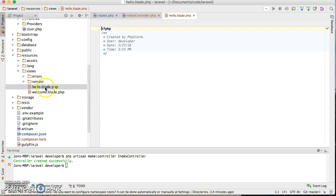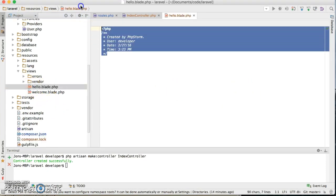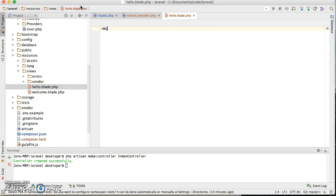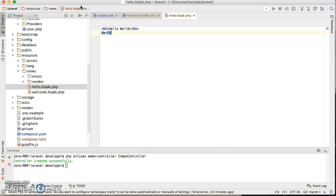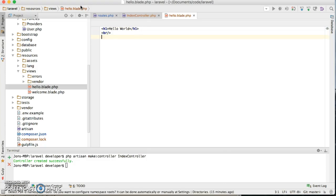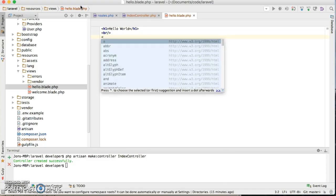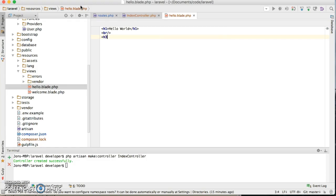I have that now. Inside here you can have HTML, whatever. Hello world. And we can say break here, and then say you can put h3, this is a view blade.